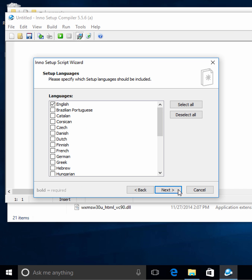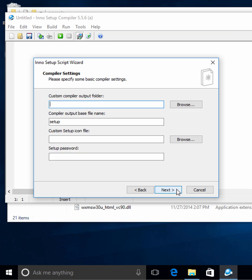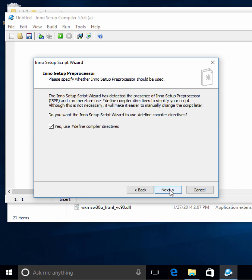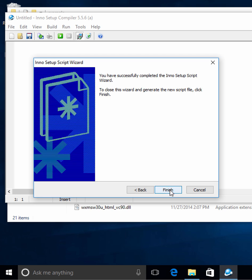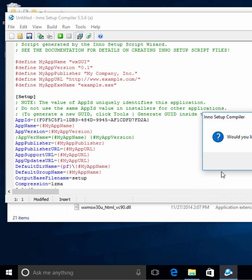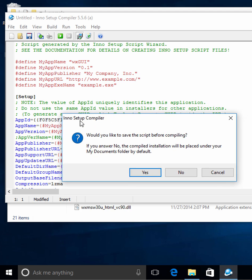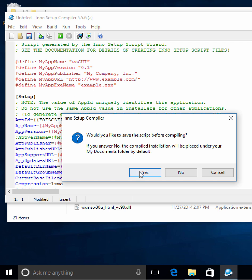Next, you set your languages. We're going to go with English. A lot of this stuff doesn't matter for what we're doing — if you want to know more about it, I recommend reading the documentation. Next, we're going to let it do compiler directives and finish.